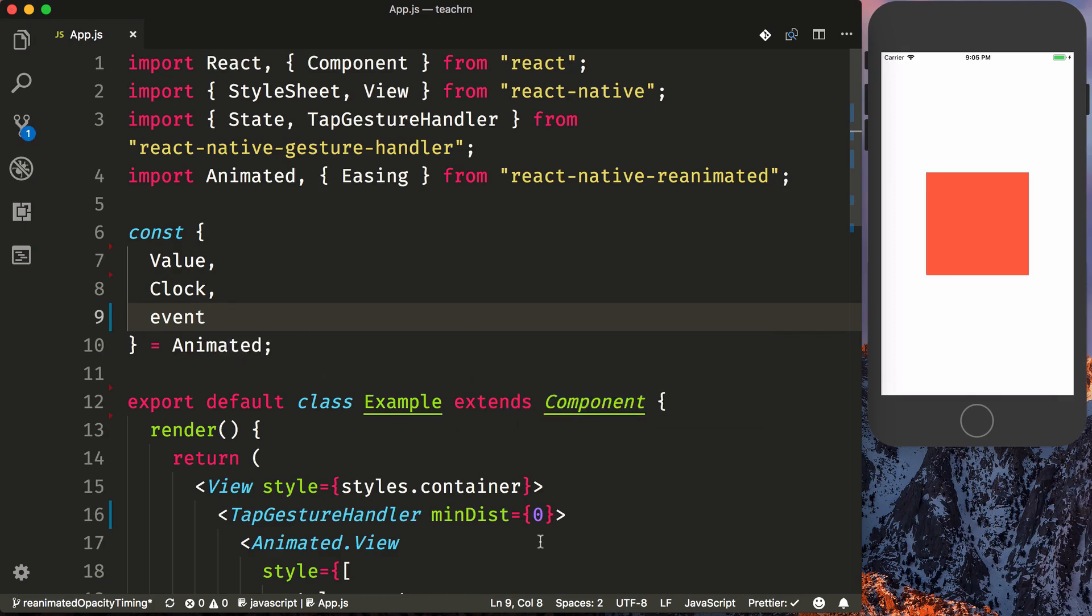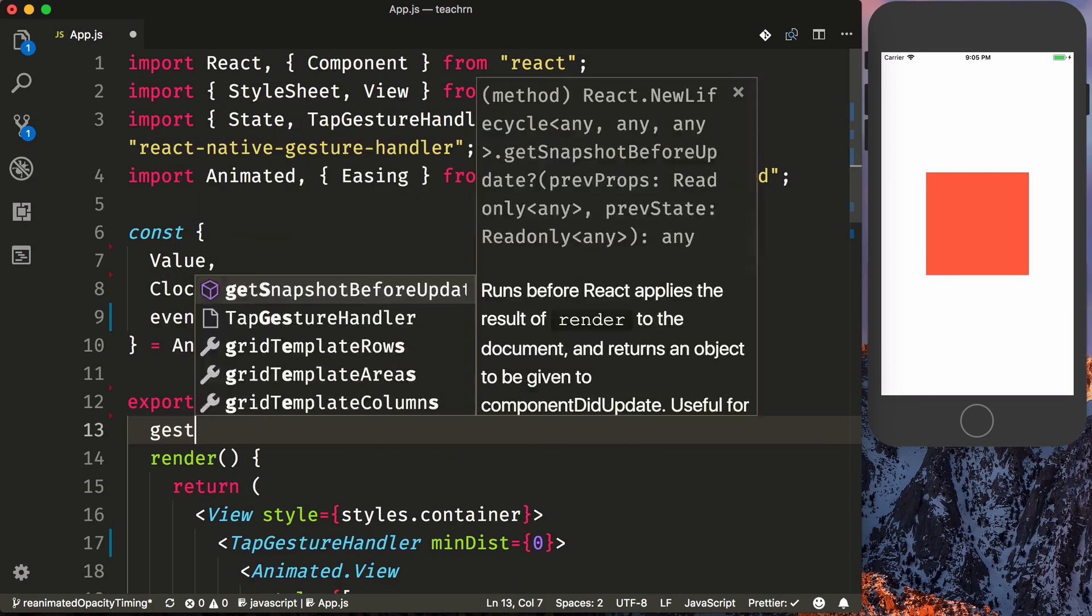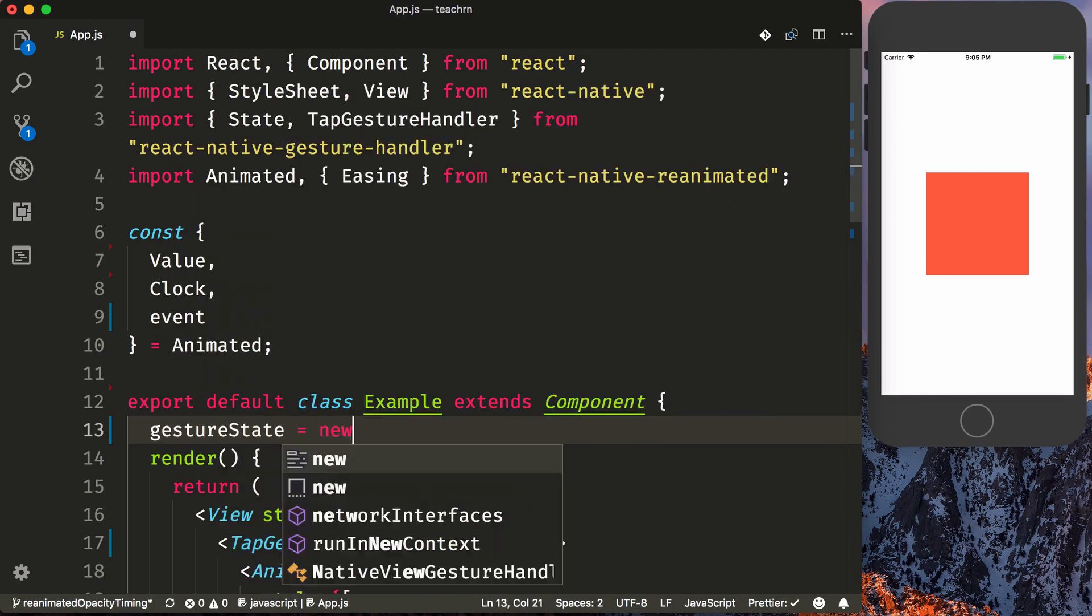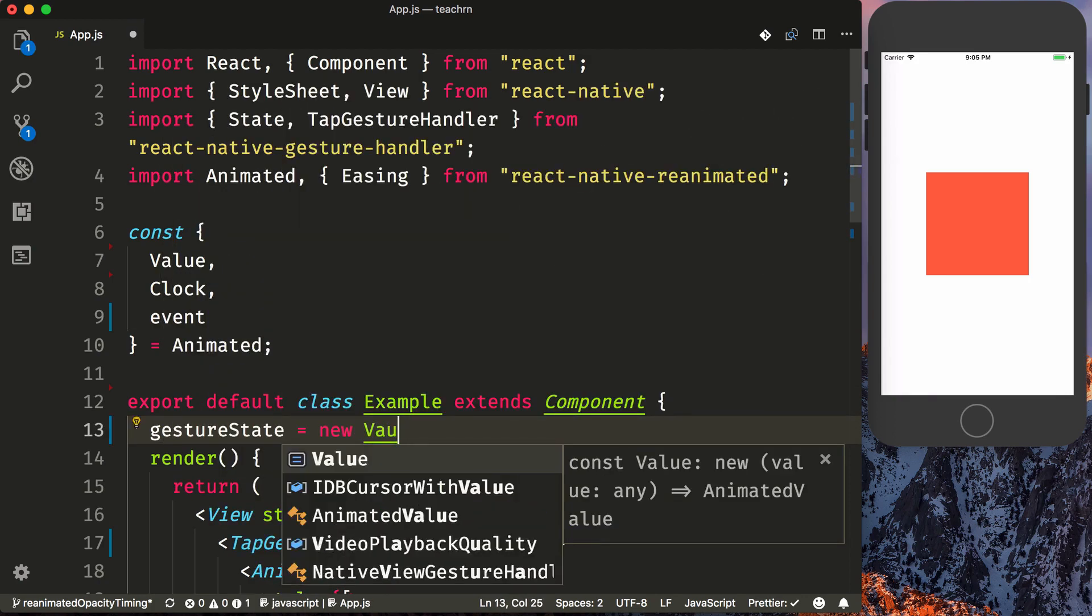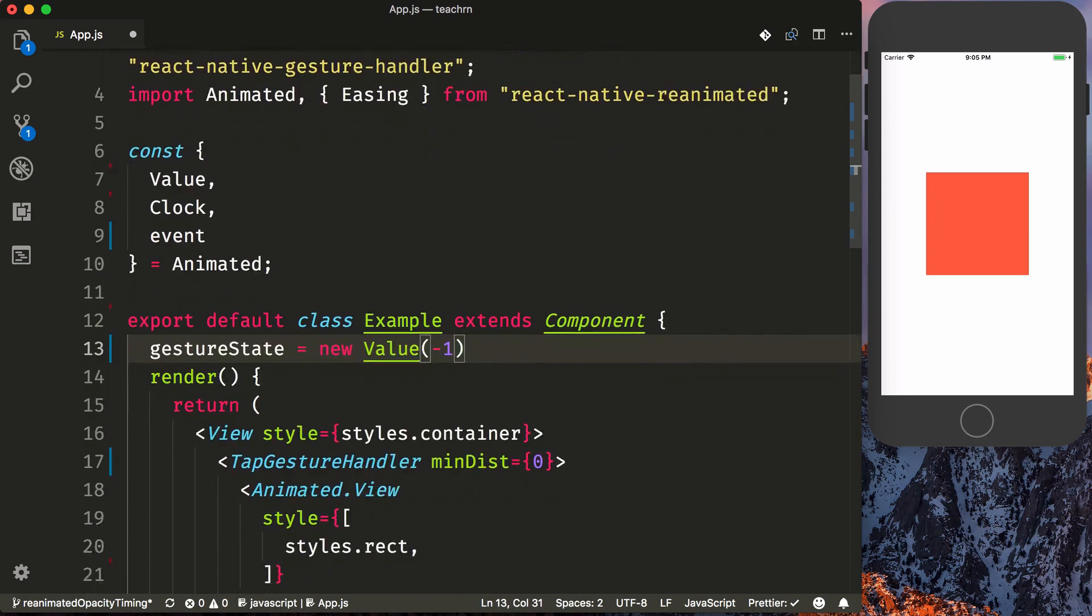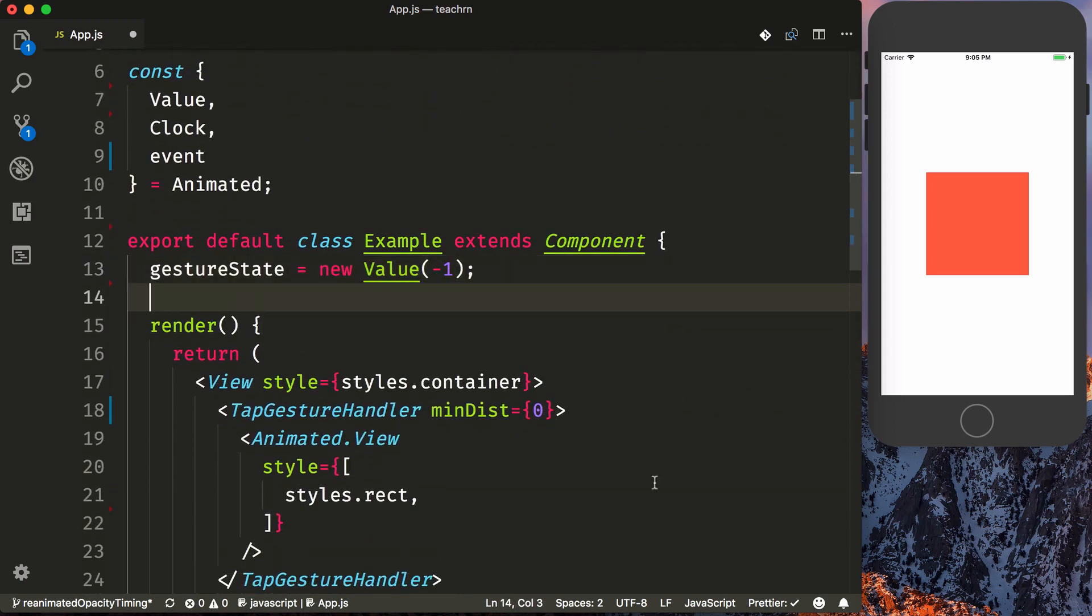We first need an animated value that we're going to call gestureState, and we'll say new value negative one, and this is going to hold on to the gestureState from the TapGestureHandler, whether it's active or it's ended.